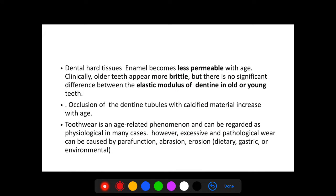In dental hard tissue, enamel permeability decreases with age, and older patients' teeth become more brittle. However, the elastic modulus of dentine remains the same in old and young teeth. Occlusion of dentinal tubules with calcified material increases with age. Tooth wear is a common age-related phenomenon and is regarded as physiological in many cases, but if highly excessive, it may be considered pathological — such as in bruxism or parafunctional habits.